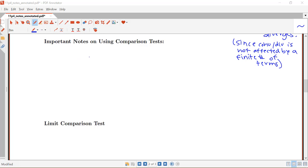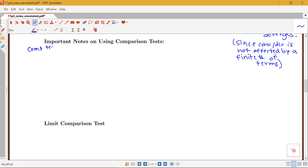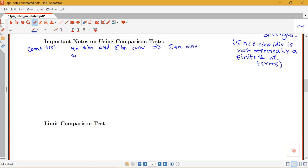Just to remind ourselves what our comparison test says: the comparison test tells us two different things. If a_n is less than or equal to b_n and the sum of b_n converges, then the sum of a_n converges. And if a_n is bigger than or equal to b_n and the sum of b_n diverges, then the sum of a_n diverges.